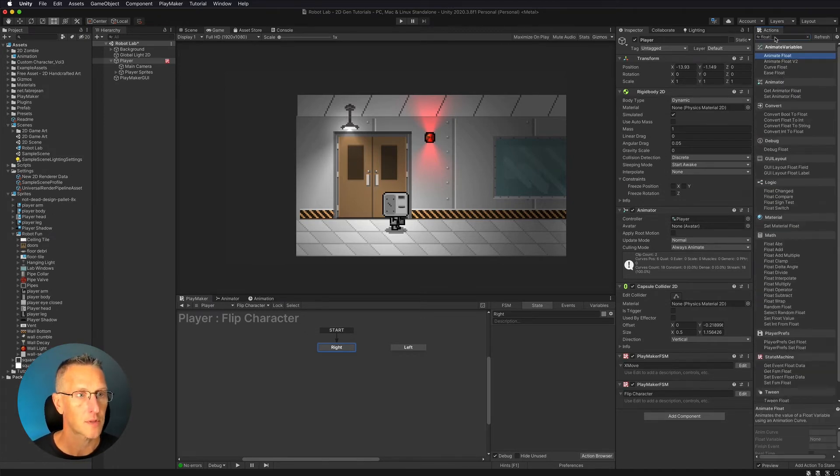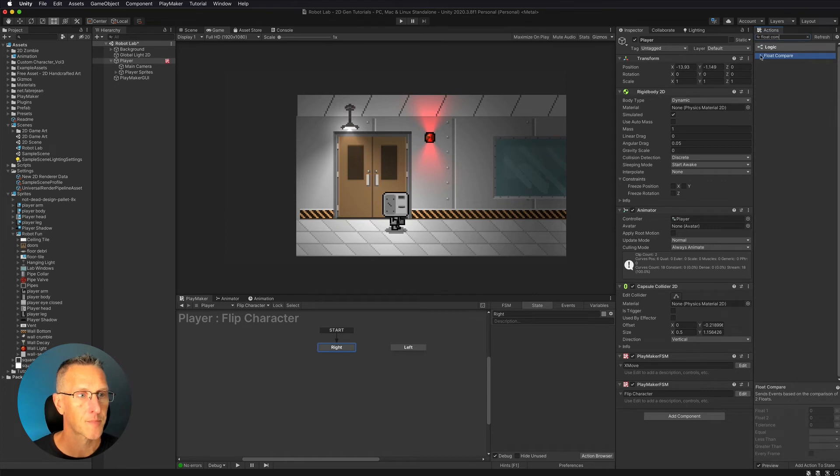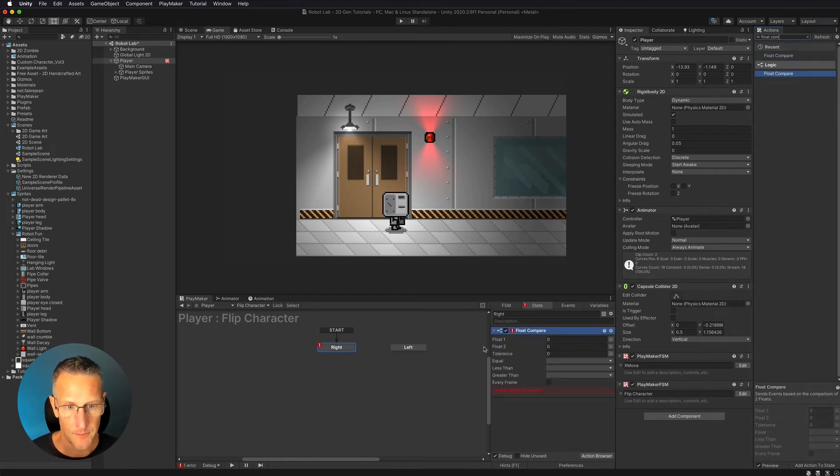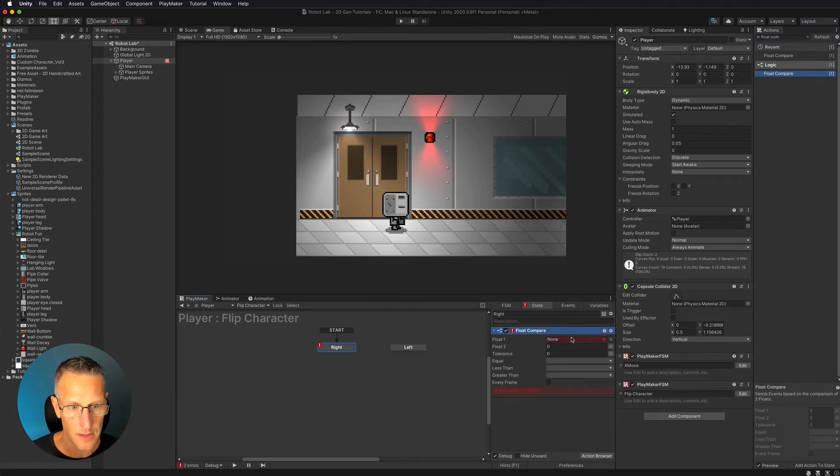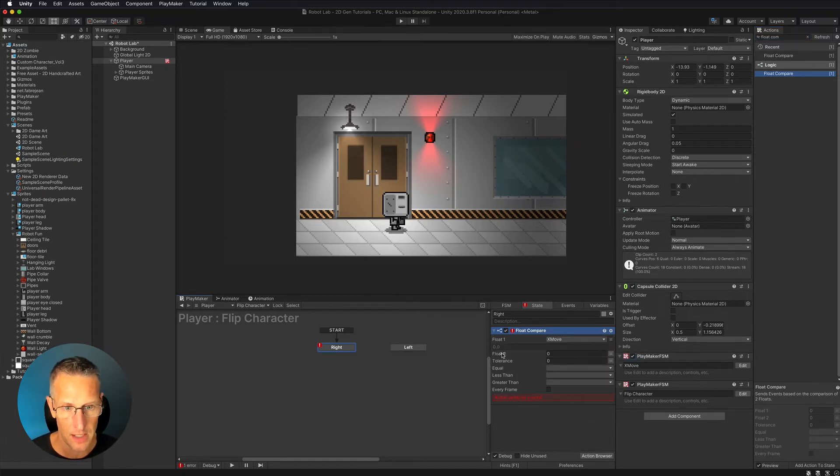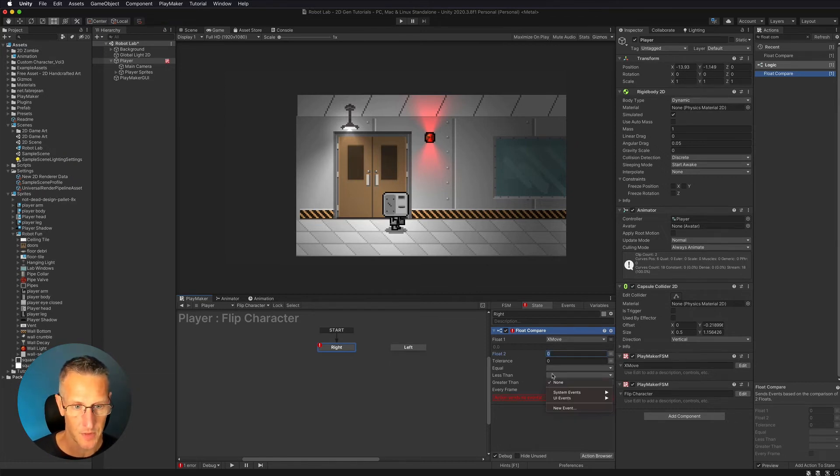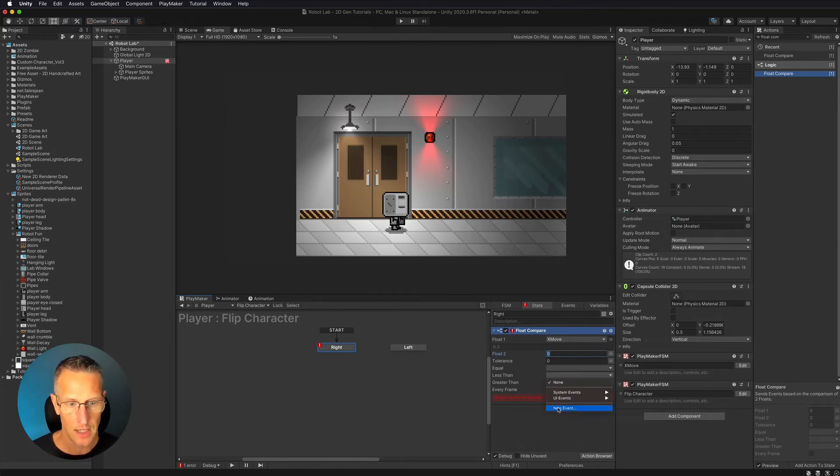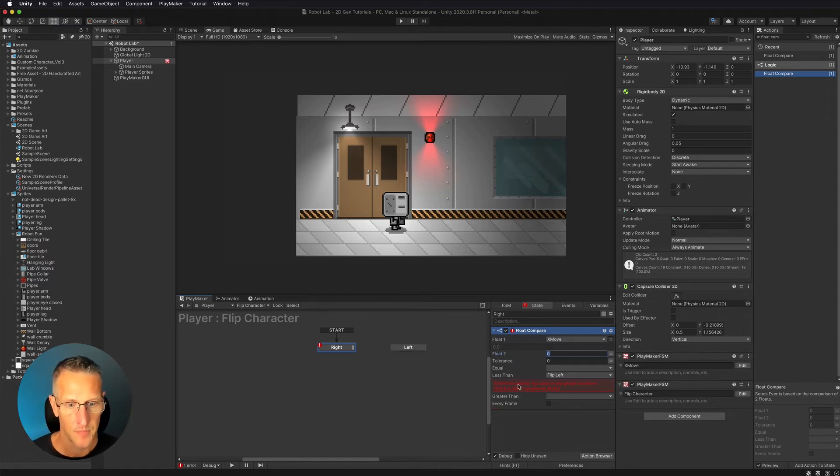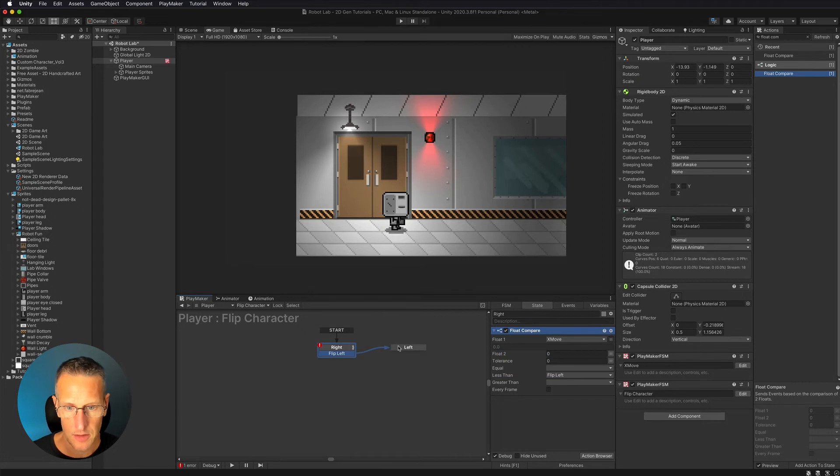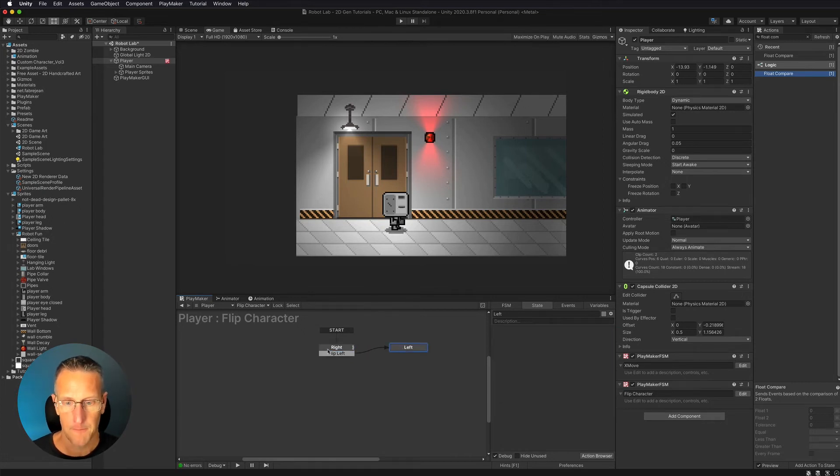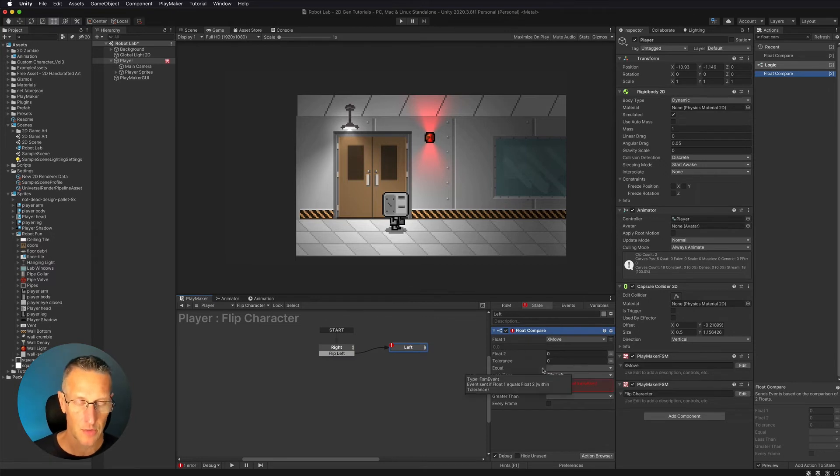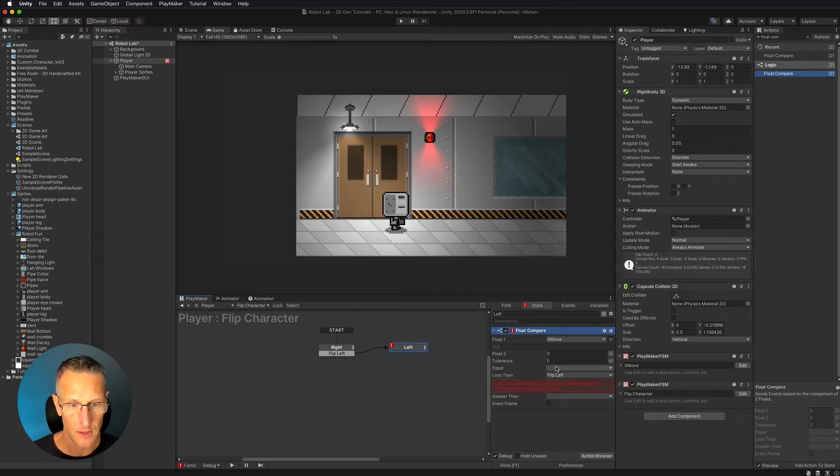We're going to do a float compare. So float compare, because the xMove is a float variable. So we're going to choose our xMove. That's what we're going to compare against. And if it is less than zero, so we're going to choose less than, we're going to do a new event, flip left. We're going to add that transition, take it over to our left state, and then we want to do the same thing, just the opposite, equal to zero or greater.